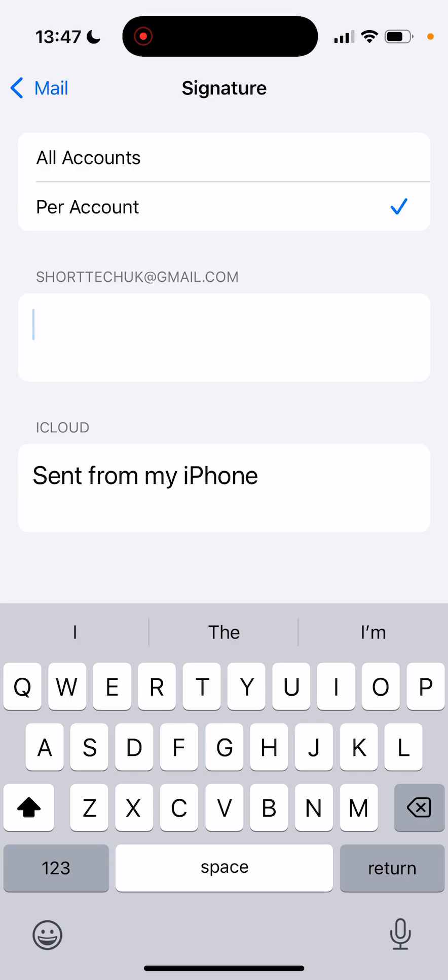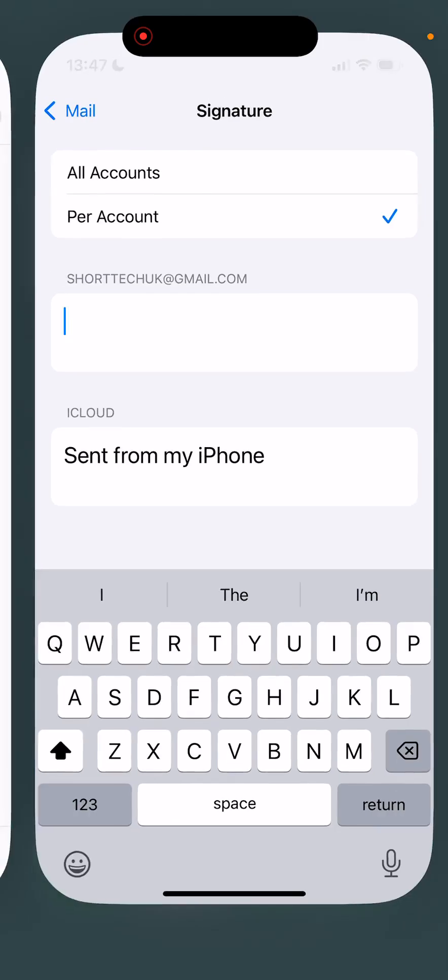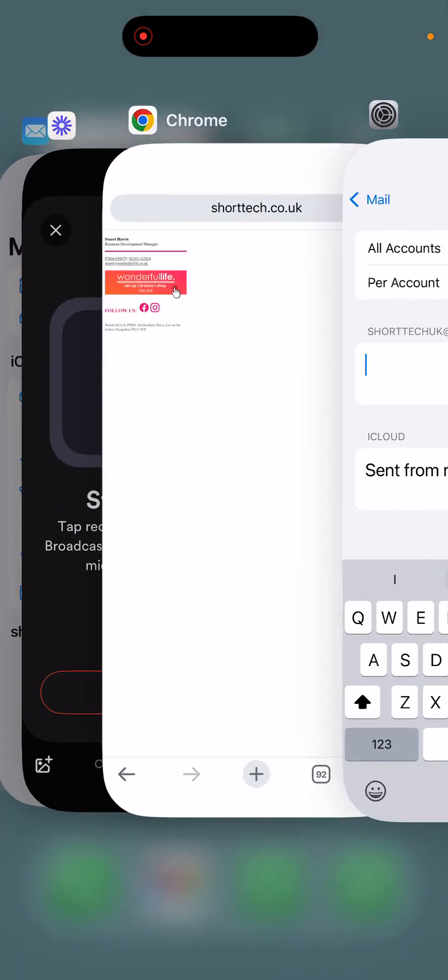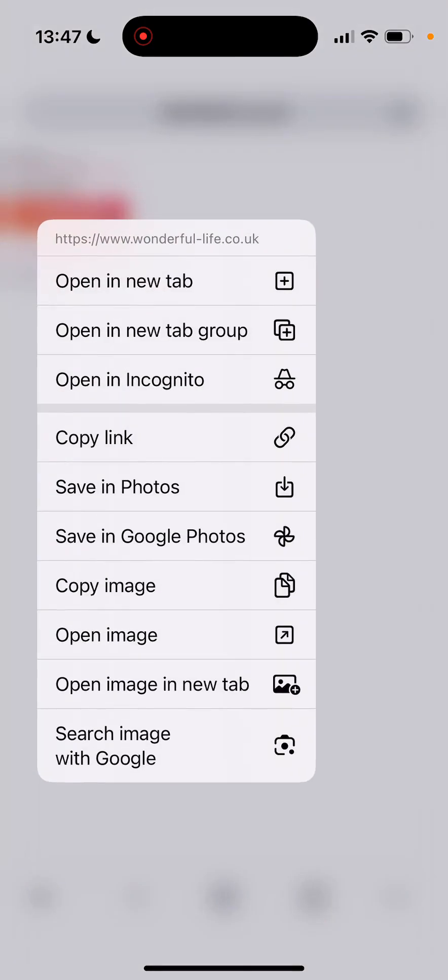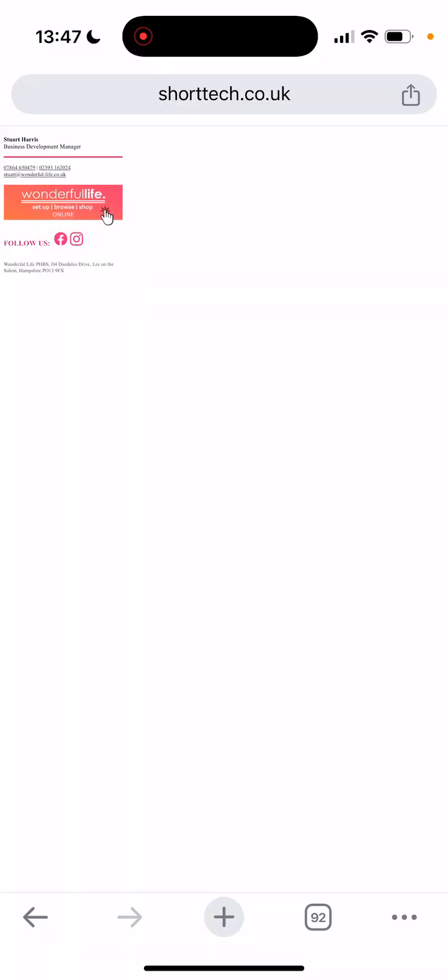I'm going to delete that default one. Then I'm going to go back to my Chrome browser and you need to select the whole of this HTML email signature.